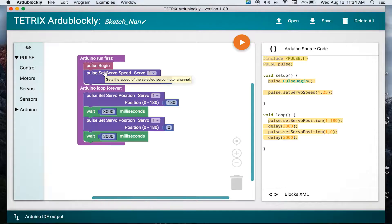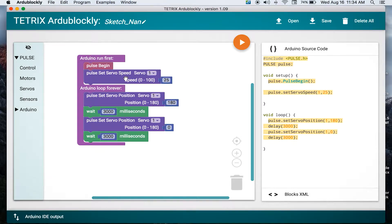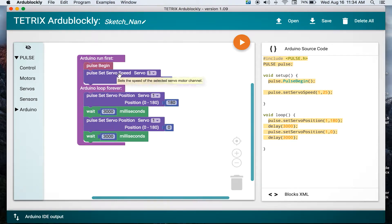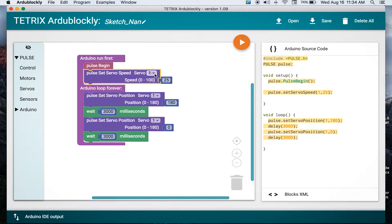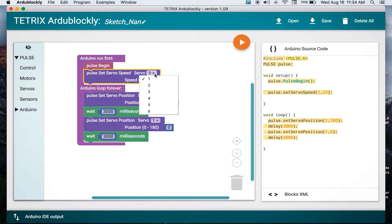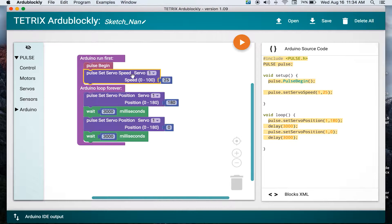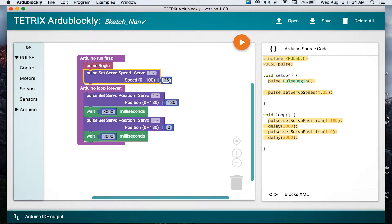One of the things that we need for moving servos is to be able to set a servo speed. We need to tell that servo how fast to move from position to position. So we do that with our set servo speed. We only need to do that one time in our program. So we put it up in the run first area. We can decide to talk to what servo we need, one through six, because we can connect physically six servos to our pulse controller and we tell it how fast to move, anywhere from zero to a hundred. So that's a percentage of how fast the servo will update.